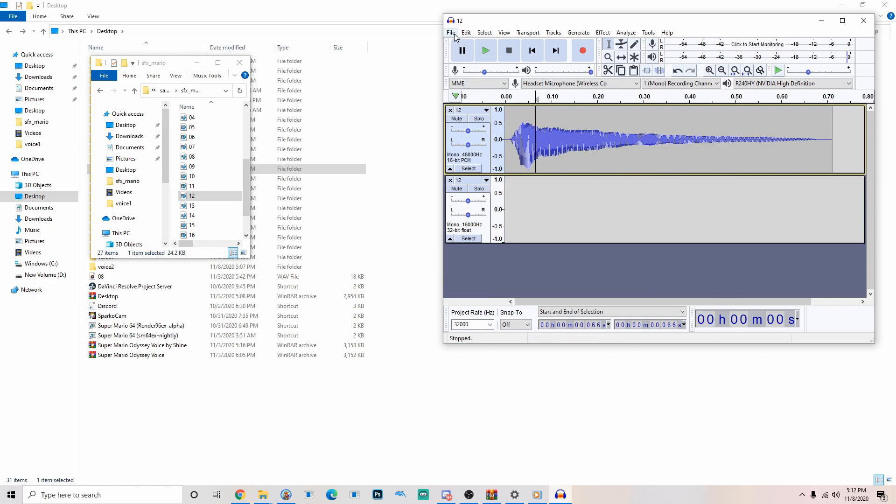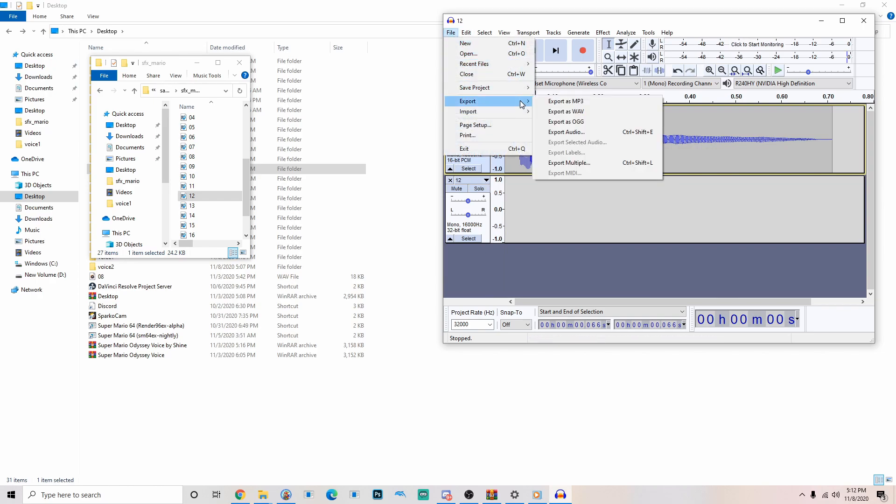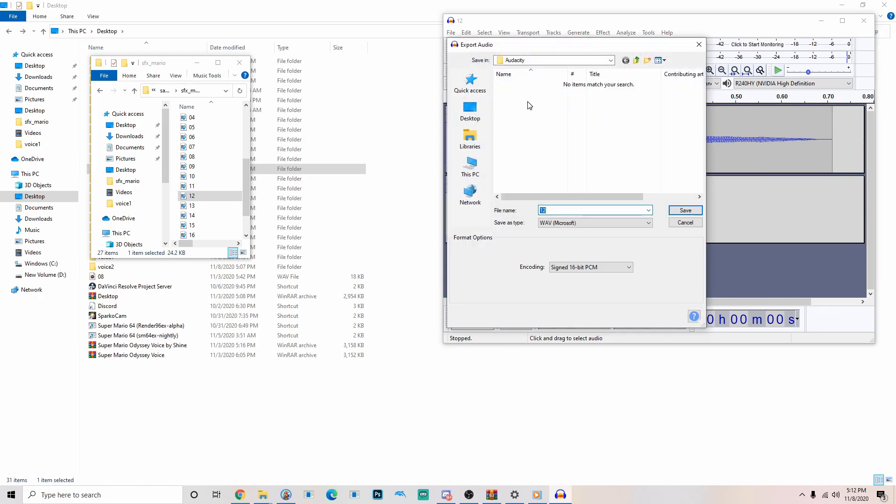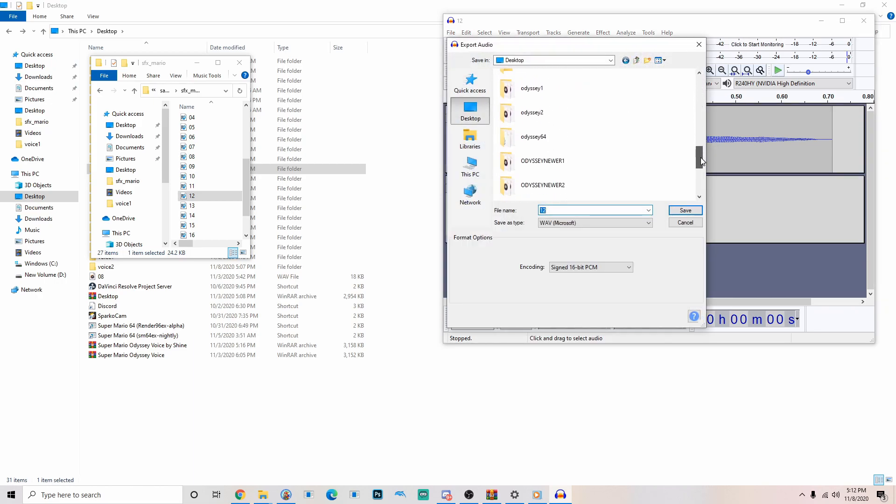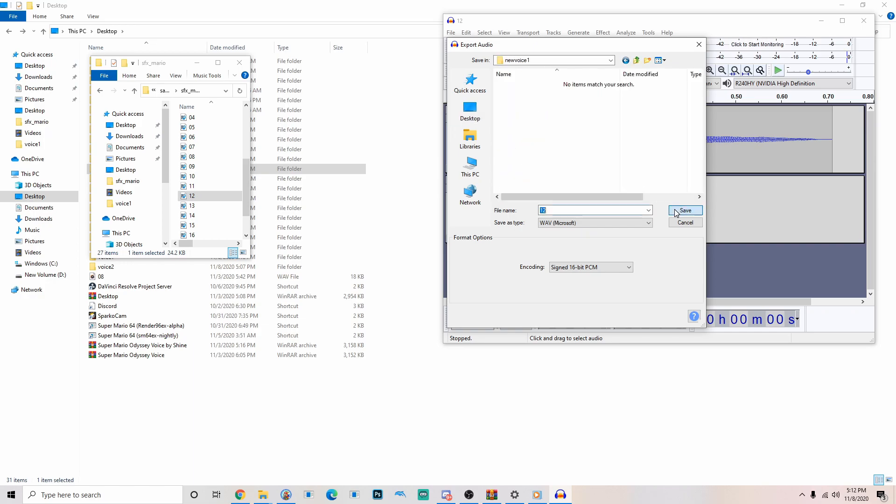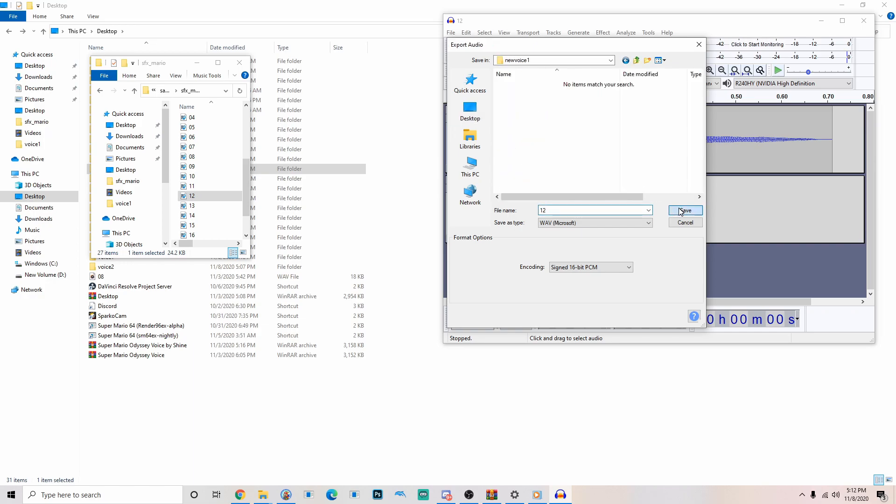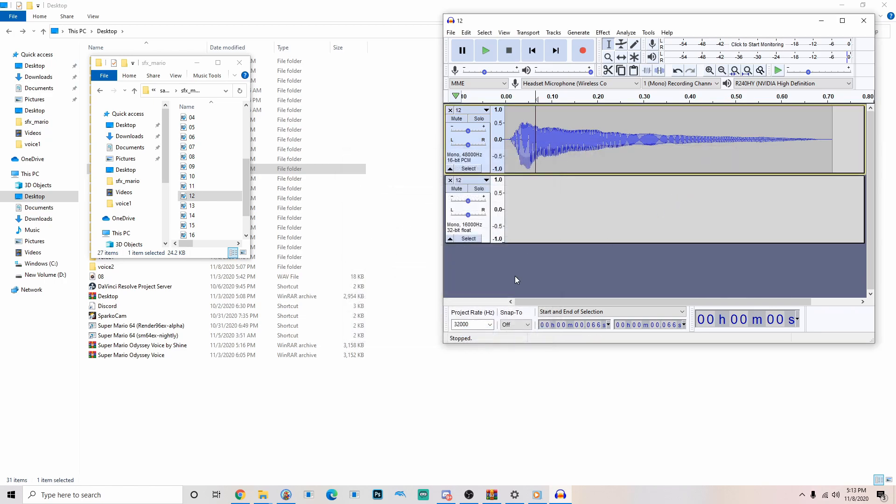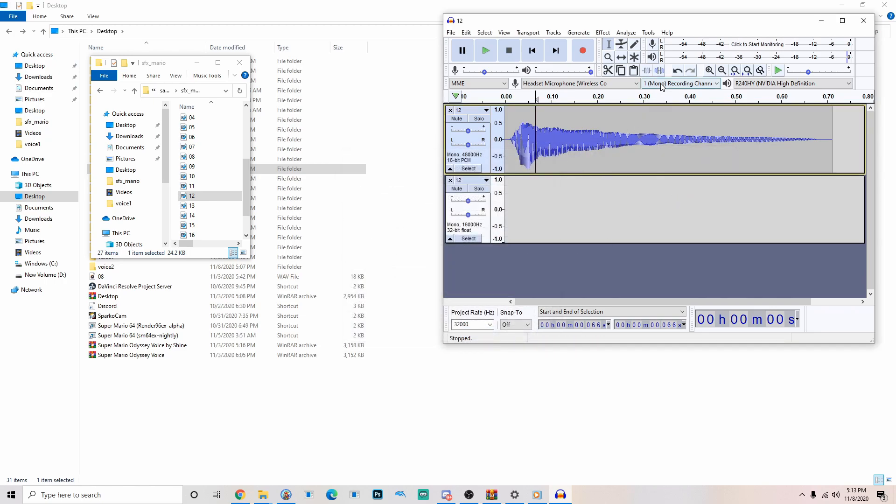So what you want to do is go to file, export, export as WAV. Then look for our new voice one folder. Do I have to move on to one mono file? Yes. And another thing I forgot to mention, make sure everything are mono files. Make sure they're all mono files.